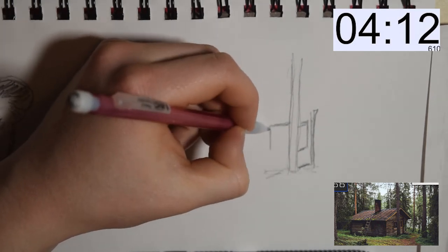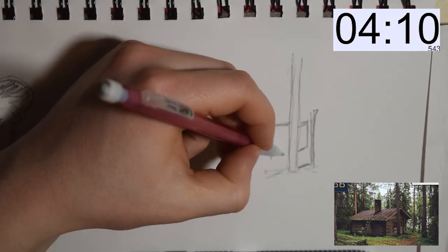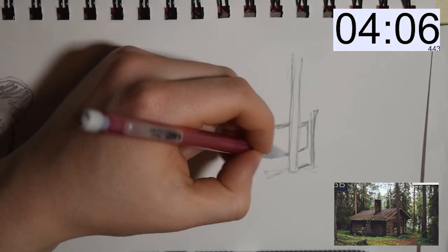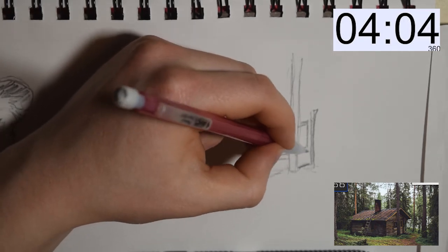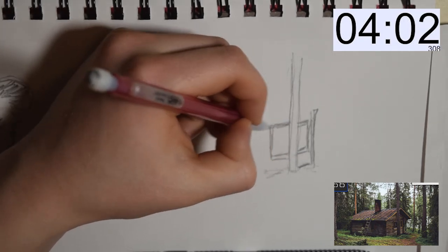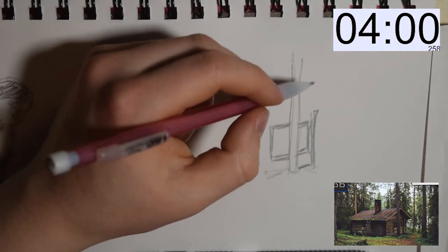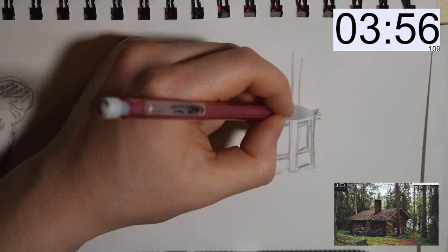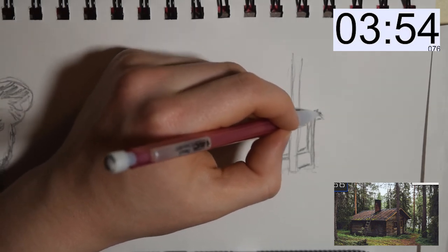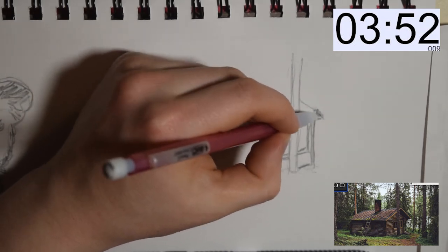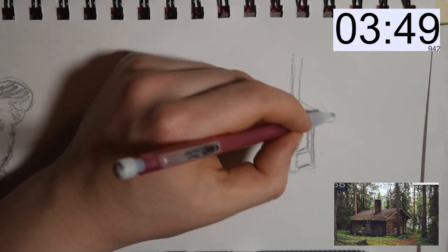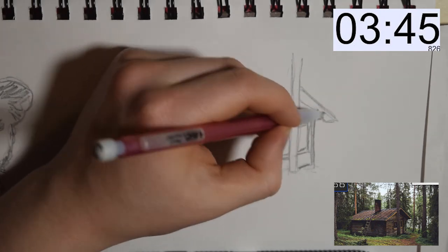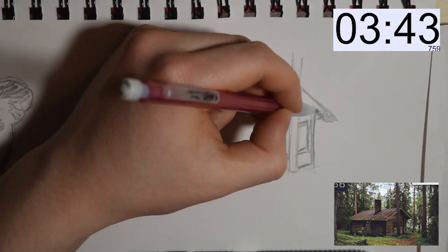And I also add in some details like the log of the cabin and the panels on top of the roof.